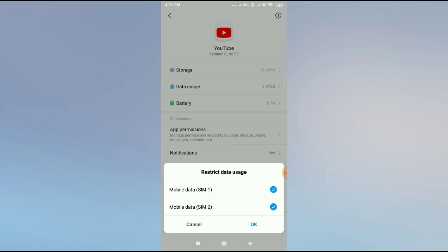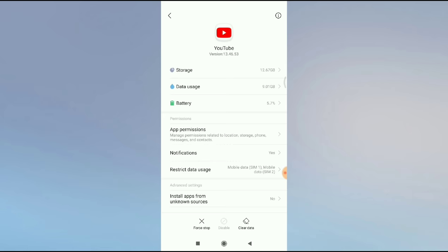Or you may see here a Network Permission option. Click on Network Permission and select Wi-Fi and Mobile Data. In some devices you will get something like that. Just click OK.